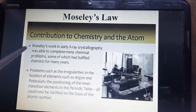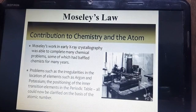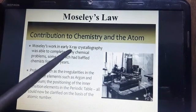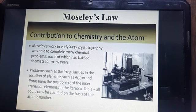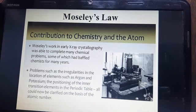Now, Mausley's contribution to chemistry and the atom. Mausley's work in early X-ray crystallography was able to solve many chemical problems, some of which had baffled chemists for many years — problems such as irregularities in the location of elements like argon and potassium, and the positioning of inner transition elements in the periodic table. All could now be clarified on the basis of atomic number rather than atomic mass.